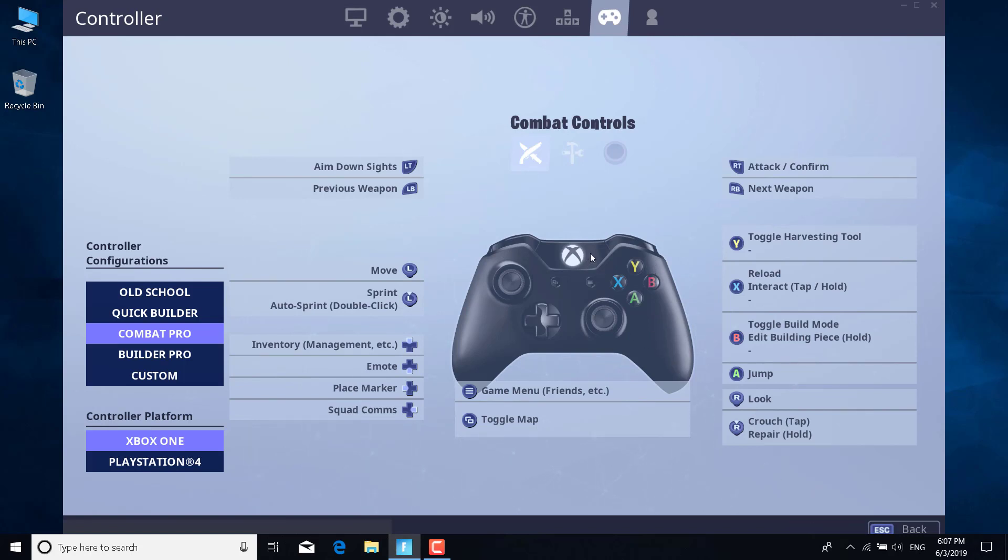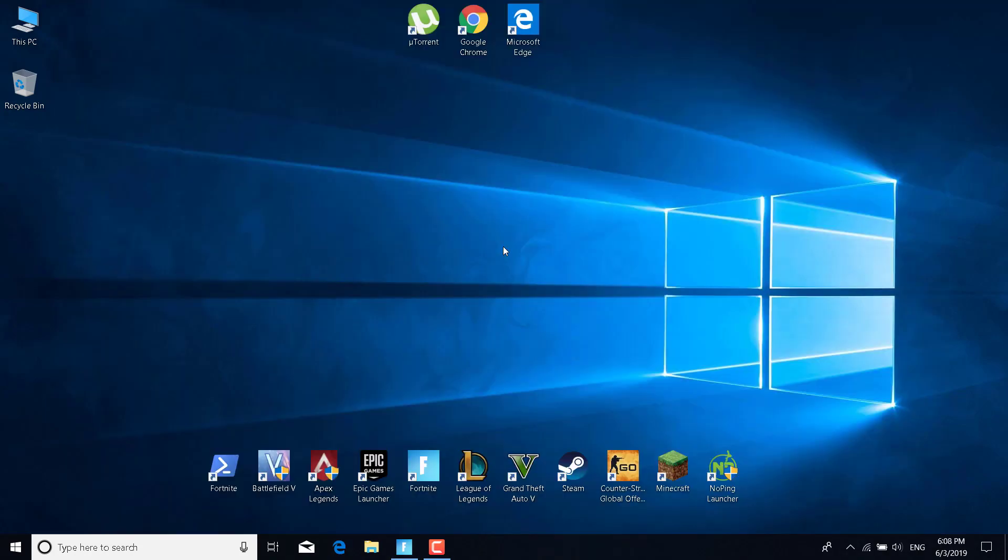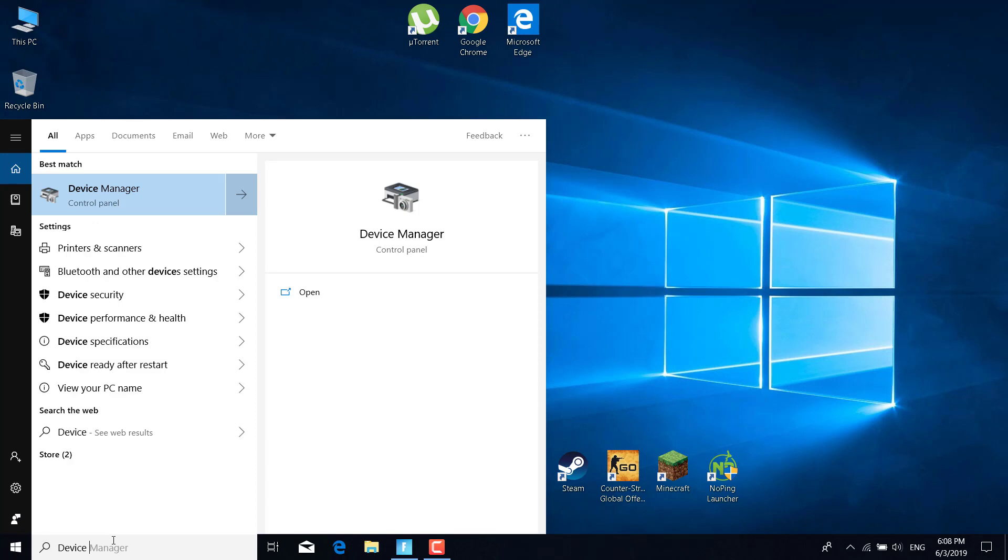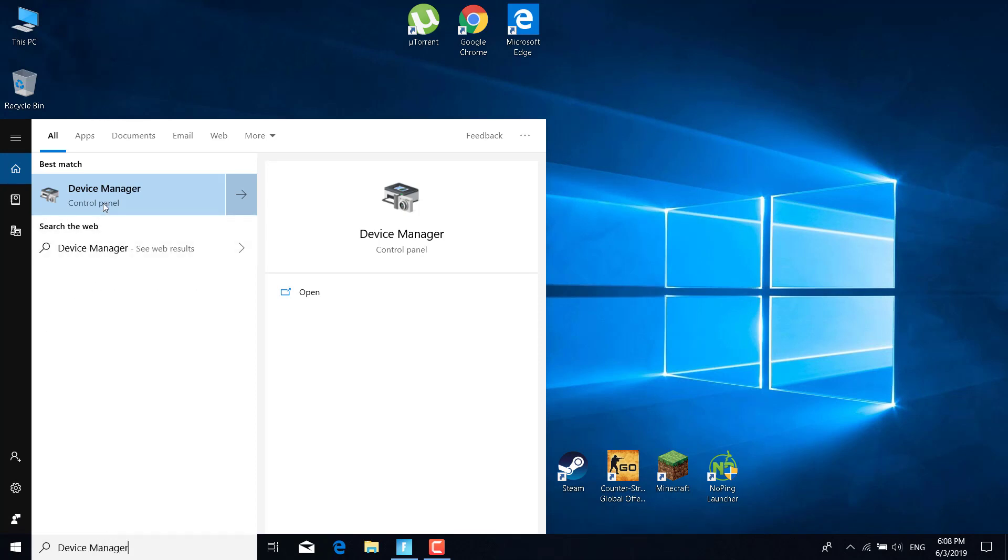I don't know why this works, but it does. The second step is to click on the search bar and type Device Manager, and open it.